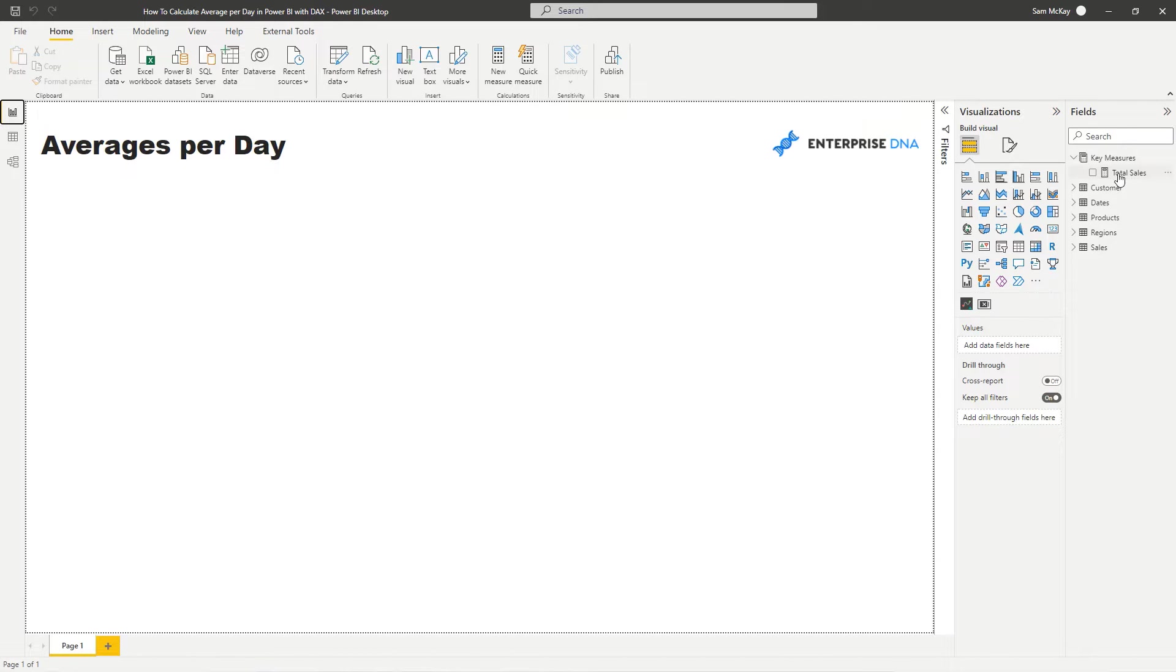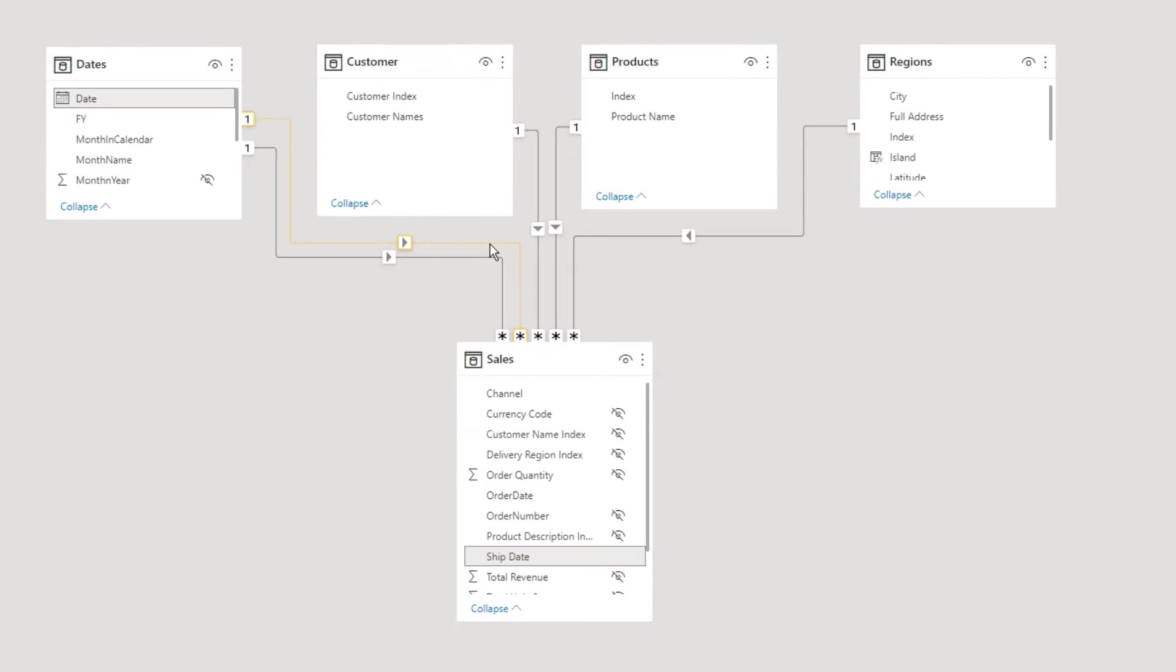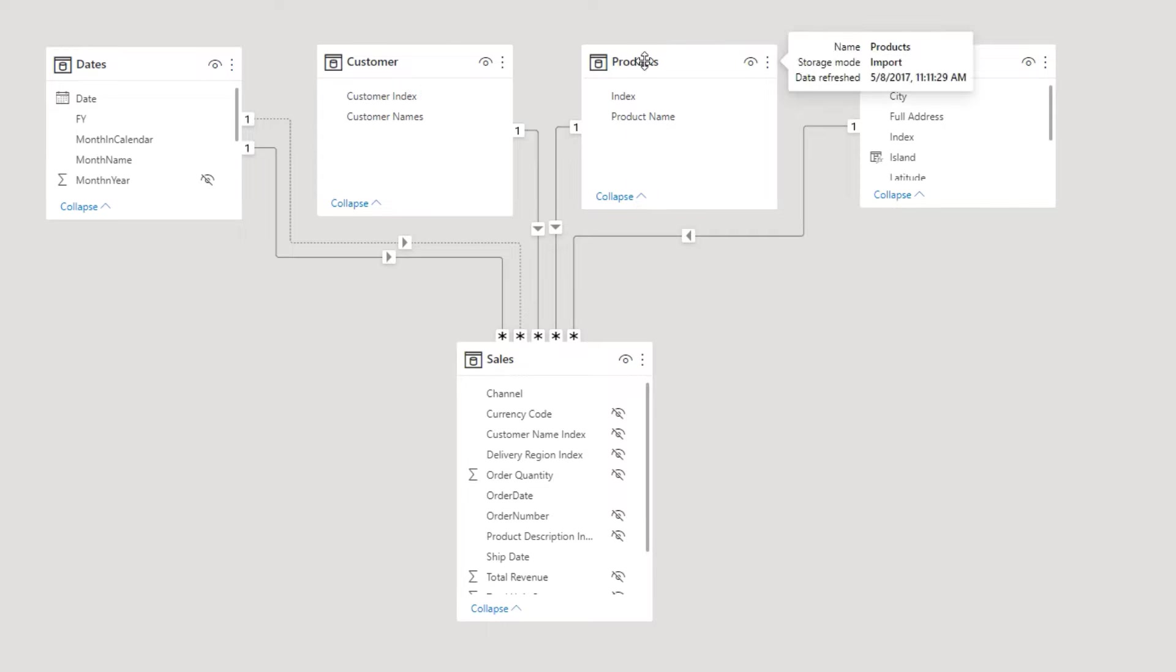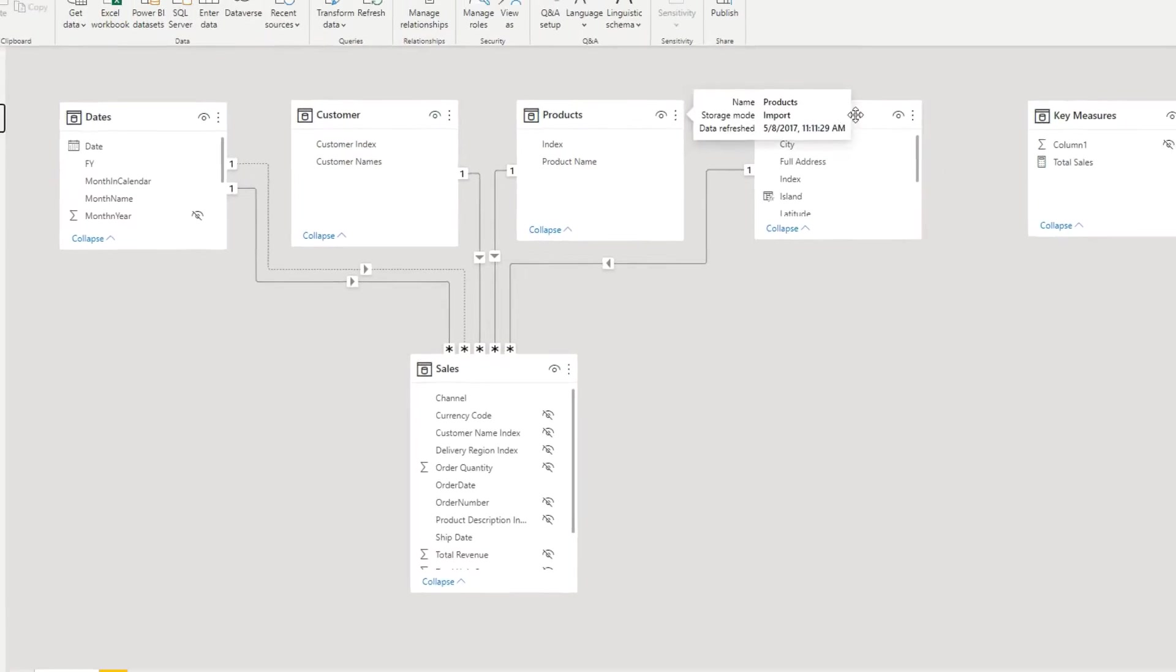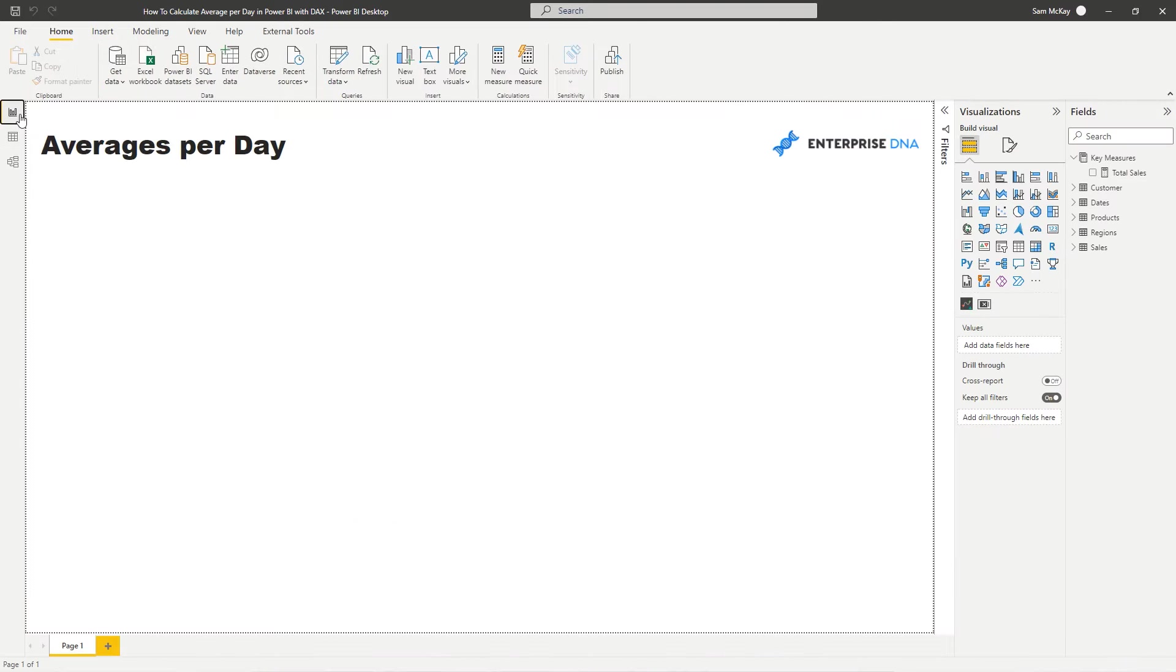So if we run through what the data model looks like just quickly so we can get an understanding of what we're dealing with here. We're dealing with an organization that's making sales. They make them on any particular day to any particular customer, a range of different products, and they can sell in a range of different regions.